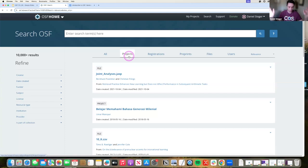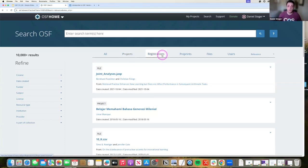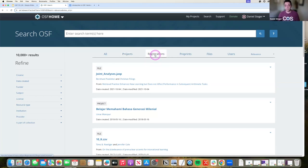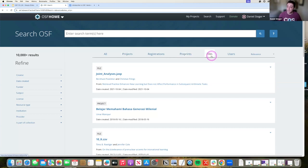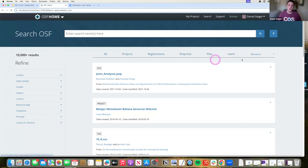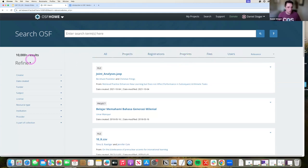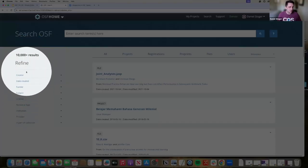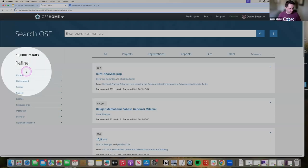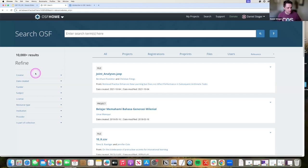These filters along the top are tools on the OSF. So projects doesn't refer to just general projects out in the world, these are OSF projects. These are registrations which are housed here on our registries or in connected registries. Preprints, same thing, if they are in a connected preprint service this is how you can search for those, files in the OSF, particular users on the OSF.